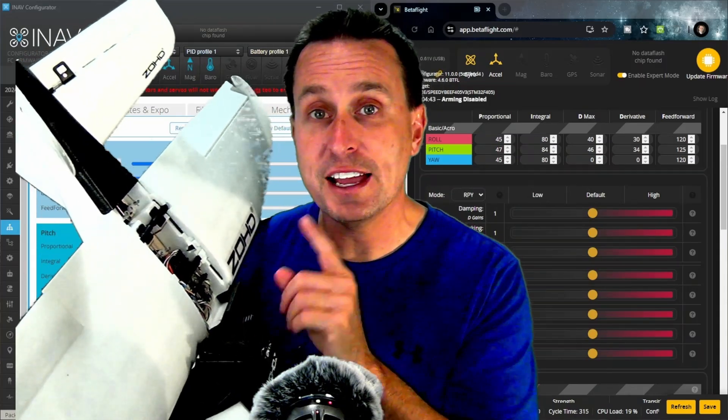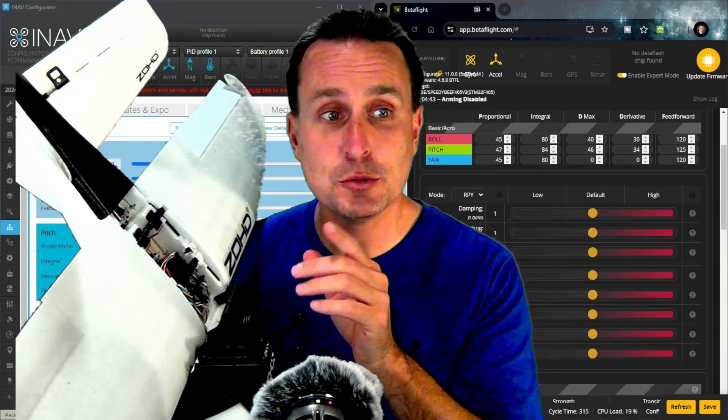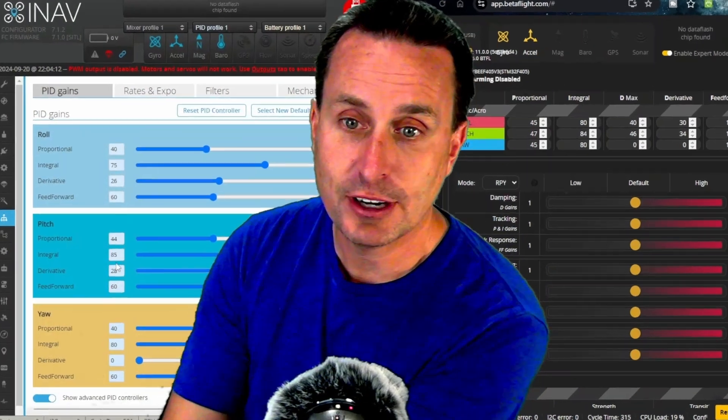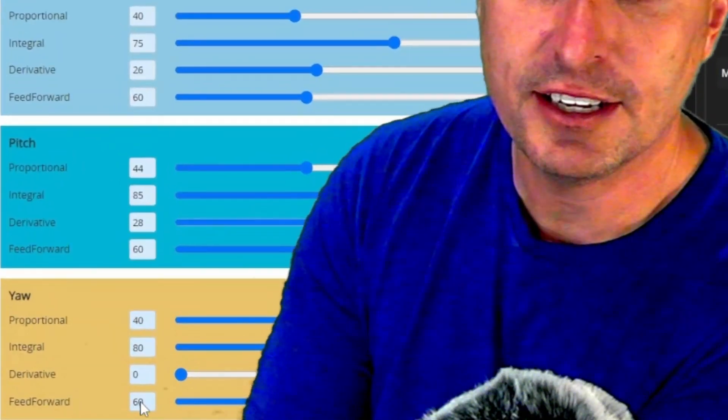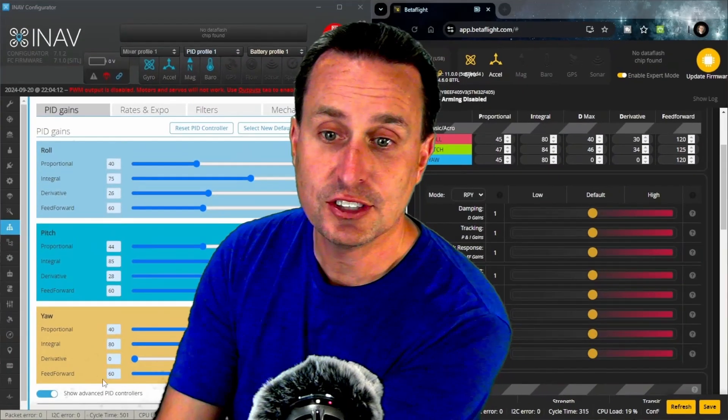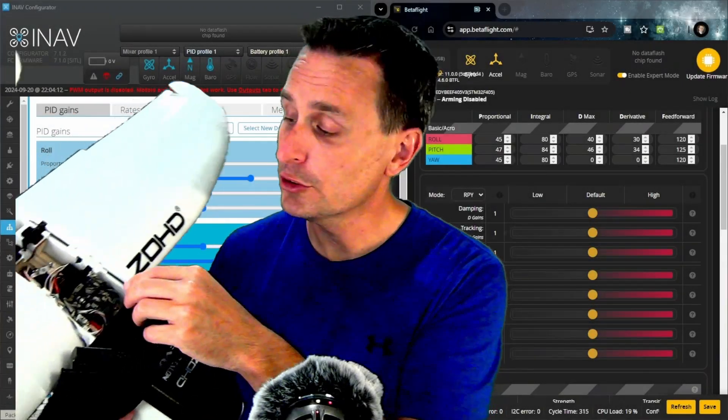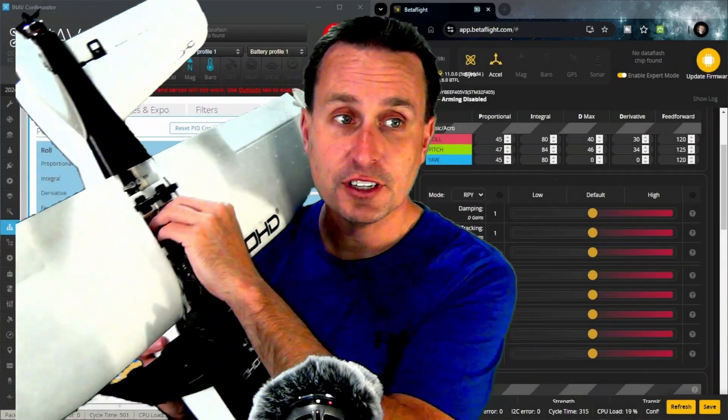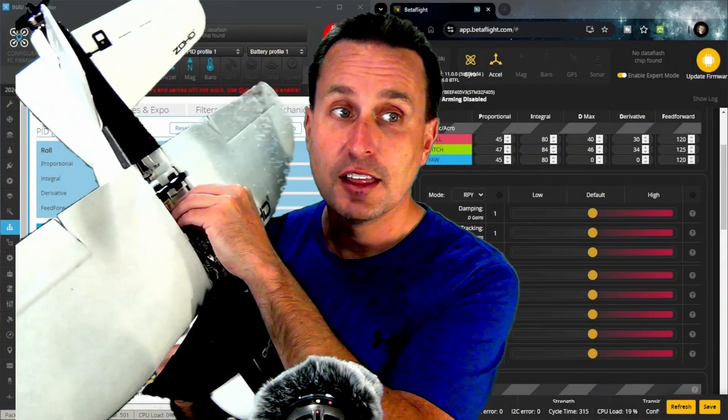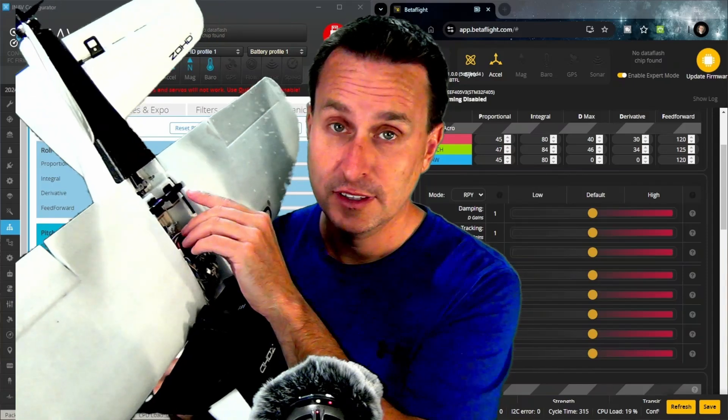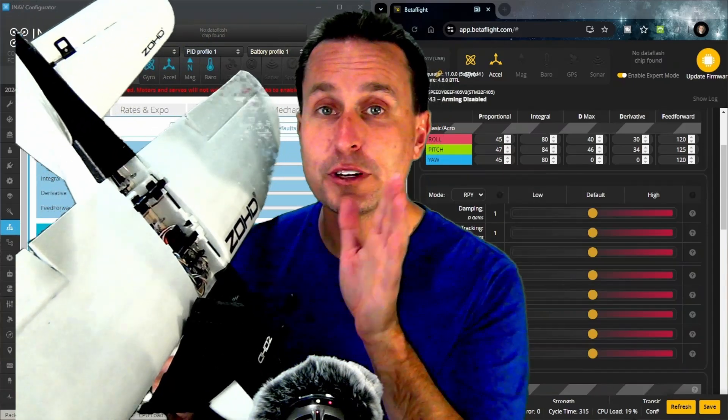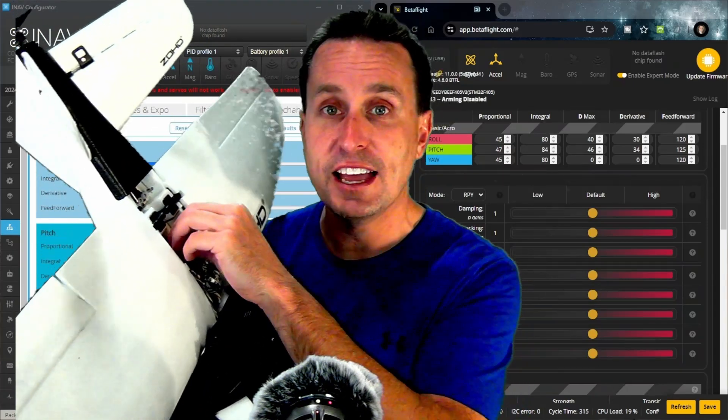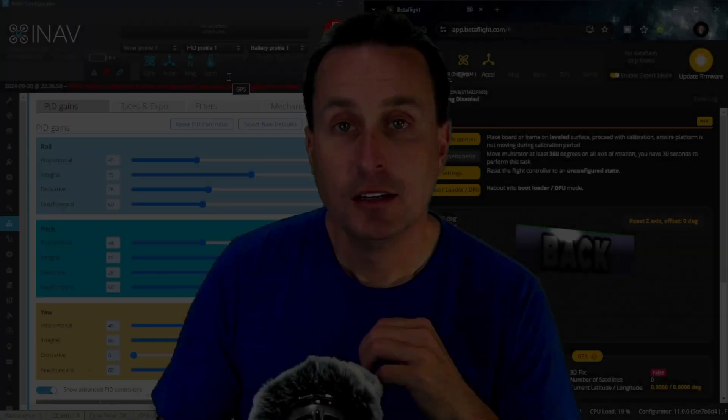However, when you're in acro mode, if you set your feed forward gains, these guys right here, here and here, if you set these to zero, your control surfaces here, as you can see here, they will hardly move. Because again, feed forward in acro mode is adjusting how far your servos throw.